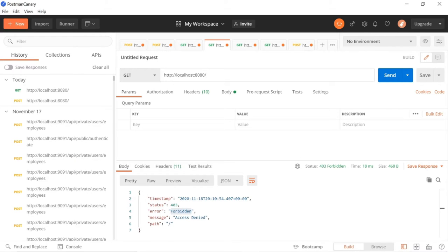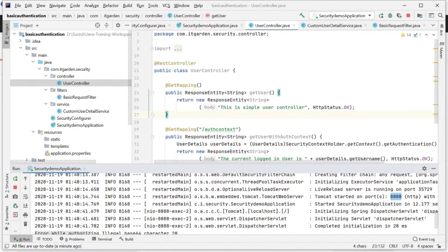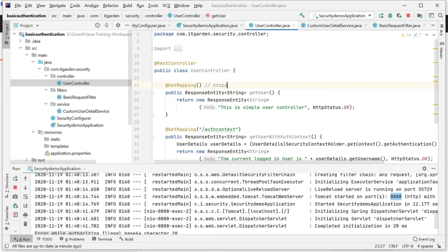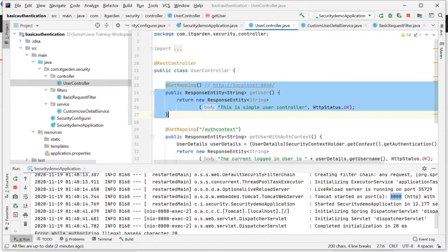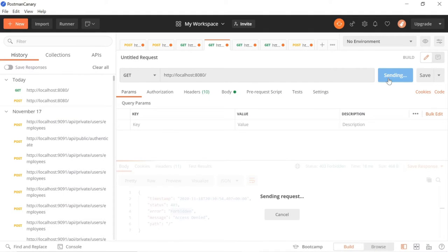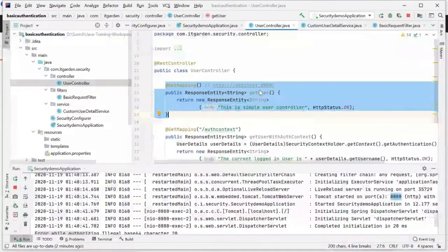I am saying HTTP localhost 8080. I am trying to access the user endpoint. I have not mentioned any mapping - just an empty parameter. It's a GET mapping, meaning I can access this particular URL using HTTP localhost 8080. If you say like this, automatically this particular method should be called. But I'm not able to access it because this application is secured using basic authentication. That's the reason we are not able to access it.